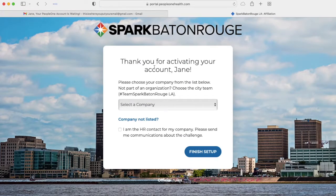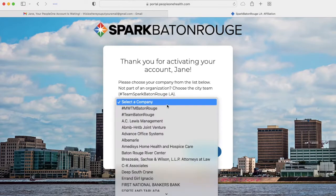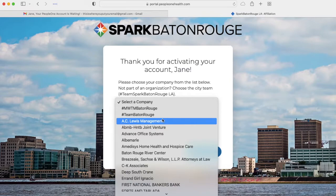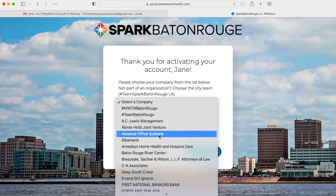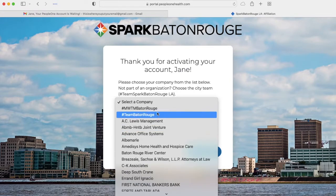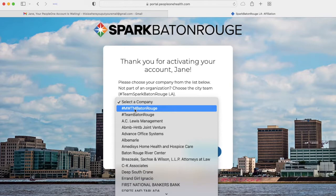Once your account is activated, choose a team. Your team list will include teams in your city. Feel free to join your team's city move with the mayor team or a city-specific team.